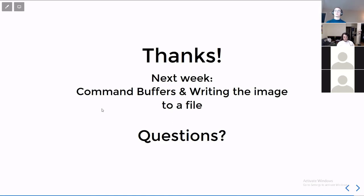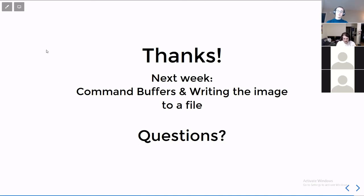Thank you very much. Yeah, very thorough presentation. Very good. Okay. Well, I think we can end the presentation. We can just get into talking for a bit. Thank you so much.